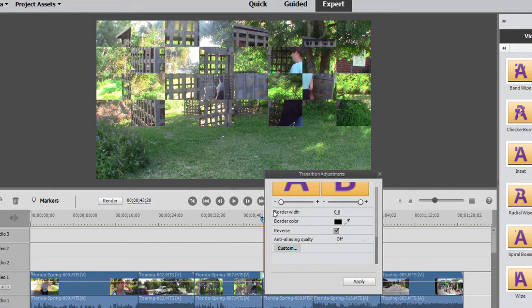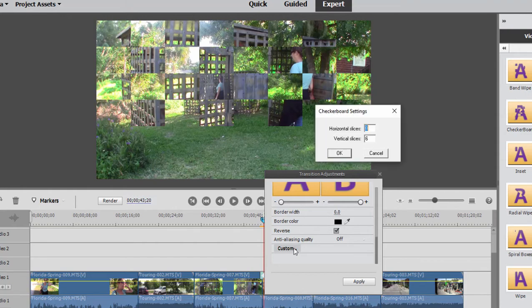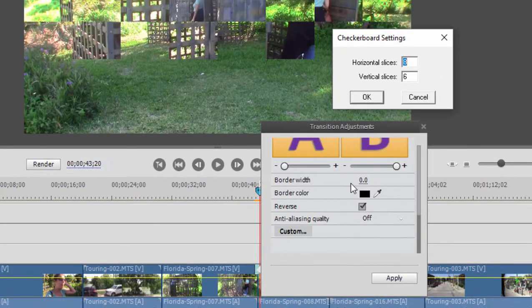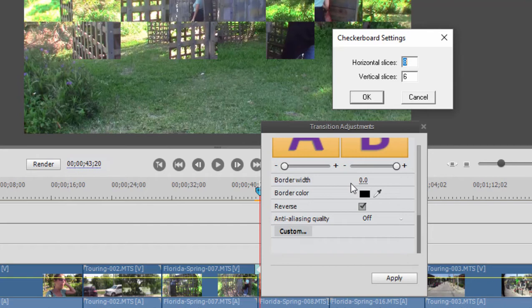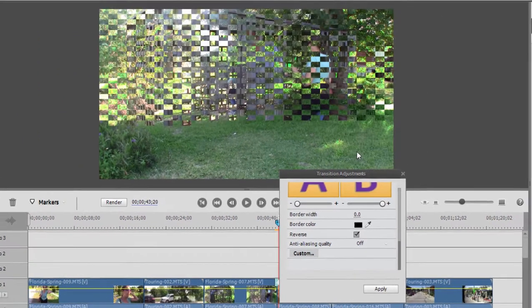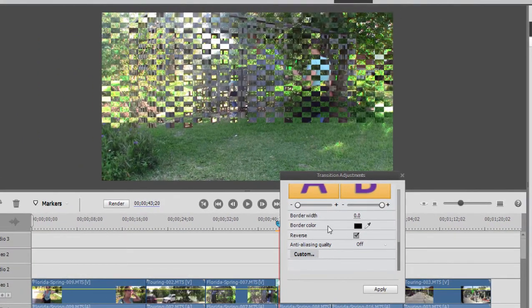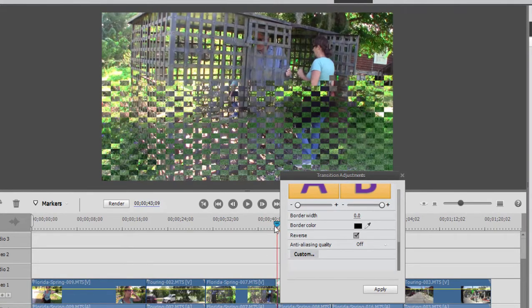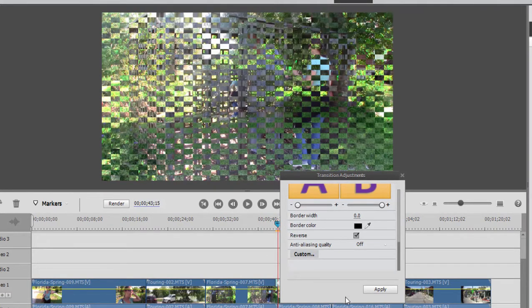Some of these transitions also have customization options, and if you click on custom, you can set, for instance, the number of checkers in this case. So it's 8 by 6 right now. We can make it, if we wanted, let's try 32 by 32 just to see what it looks like. And you can see that gives you quite a few little squares in there. So you can do some fun transitions.